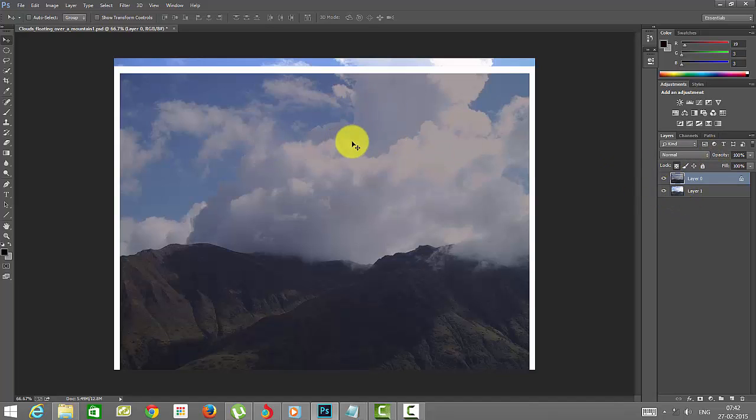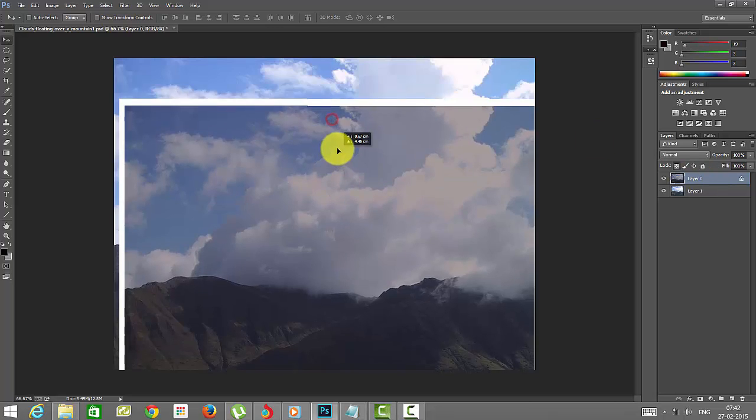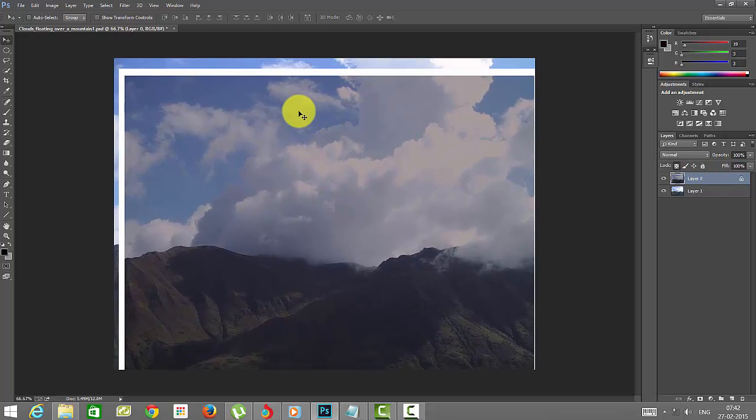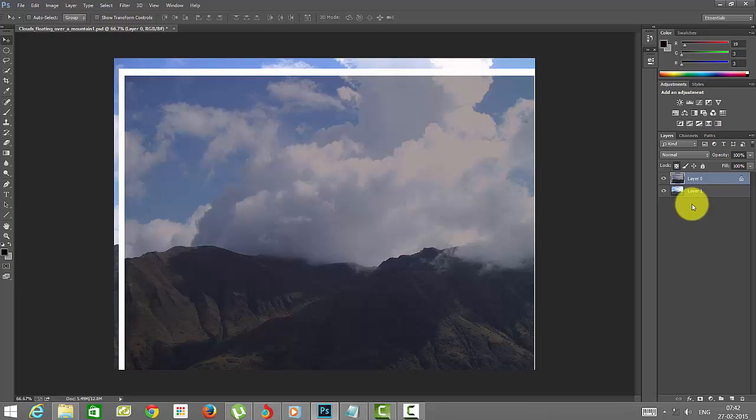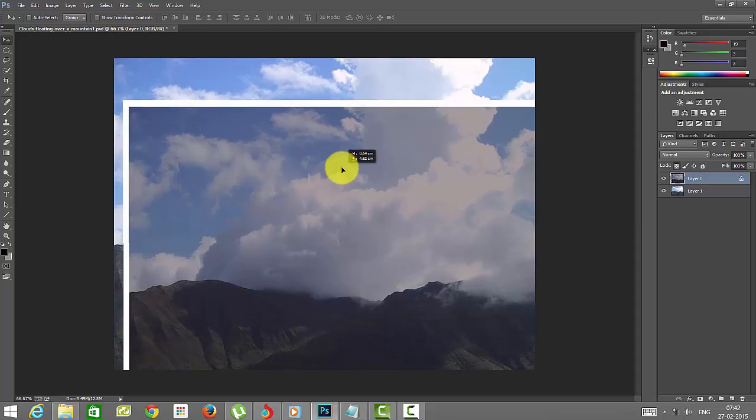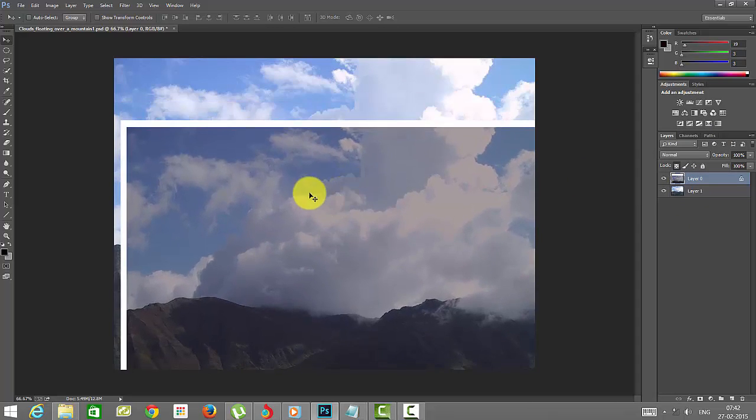For example, in this first layer, I've moved this apart from the transparency. If you see my second image, the same image, I've added some effects to the first image. Both are the same images.